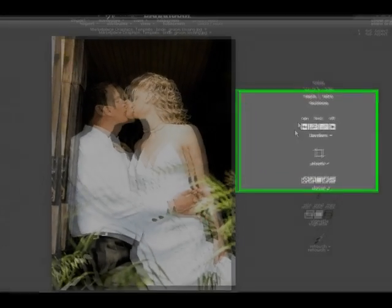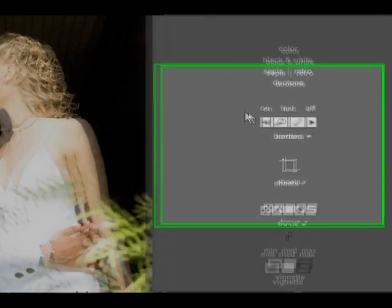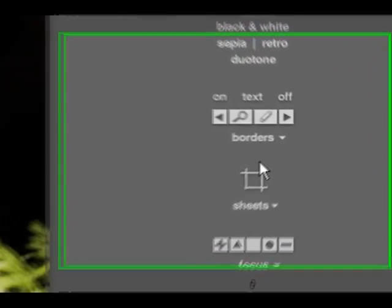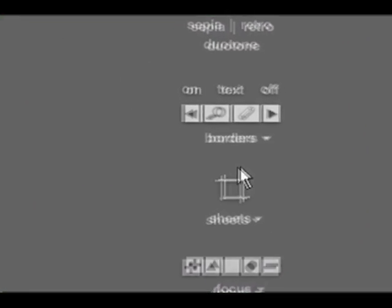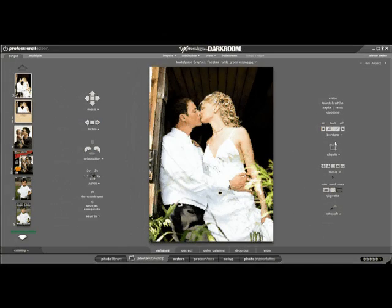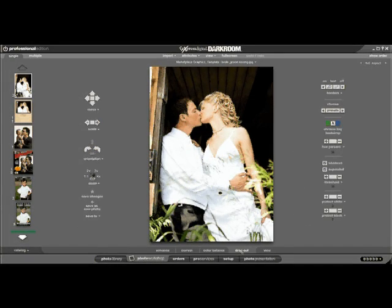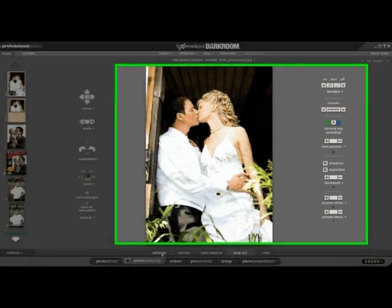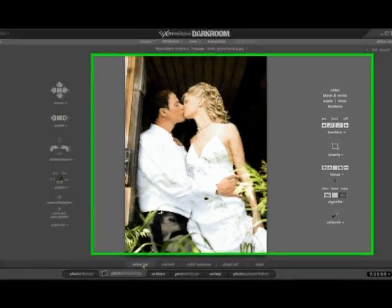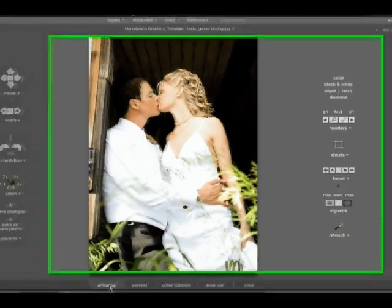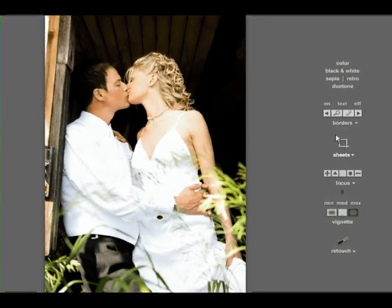Notice, on the right side of the screen, the template menu is different. This template menu is available in both the Enhance tab that we're in right now and in the Dropout tab for when we're using green screen. Let's go back to the Enhance tab and go through all the buttons of the template menu.